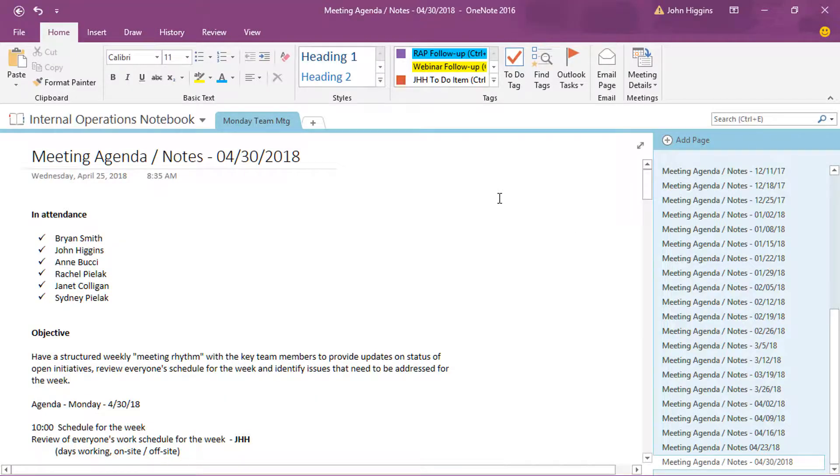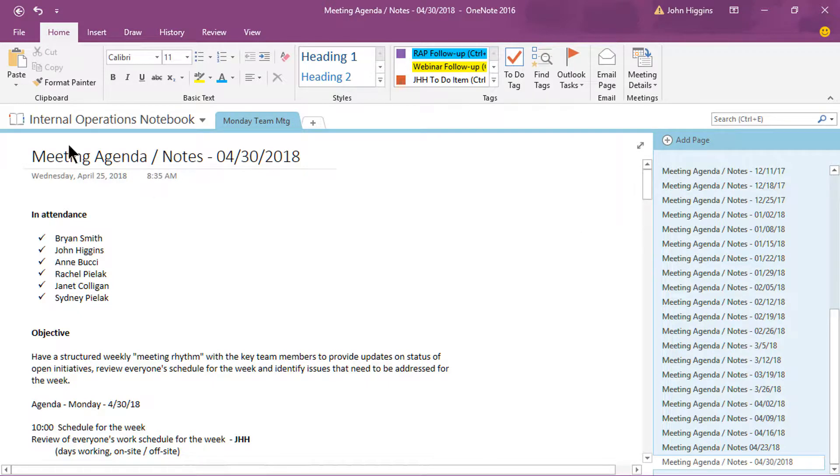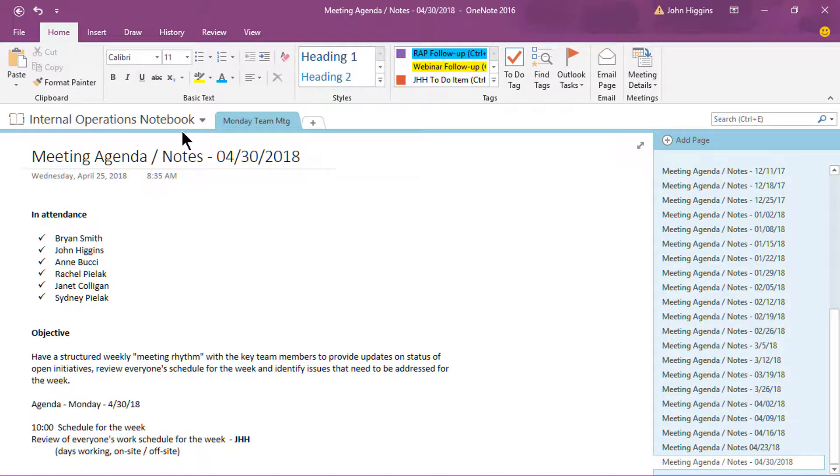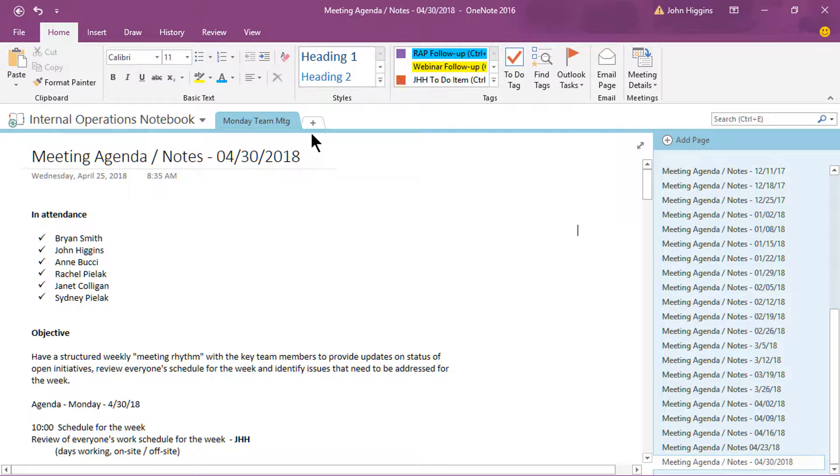So let's go ahead and get started. I'm in a notebook that we actually use on a regular basis here at CPA Crossings. You'll see the title of the notebook is Internal Operations Notebook. If you're not real familiar with OneNote, just realize you can have as many notebooks as you choose, and within a notebook you organize by sections.